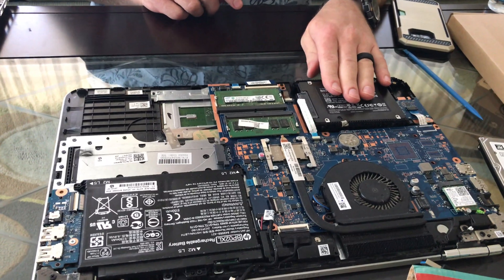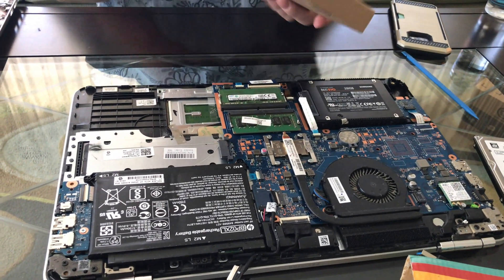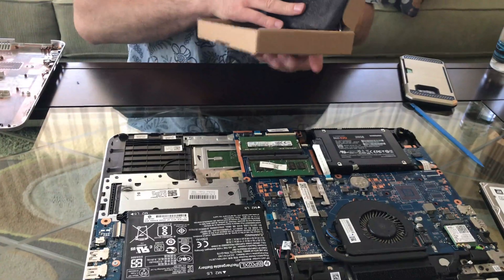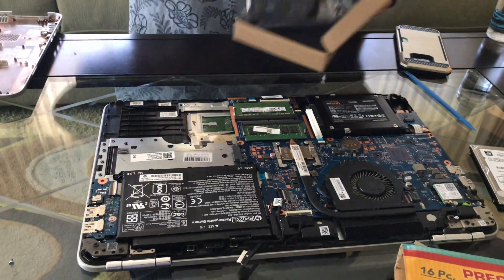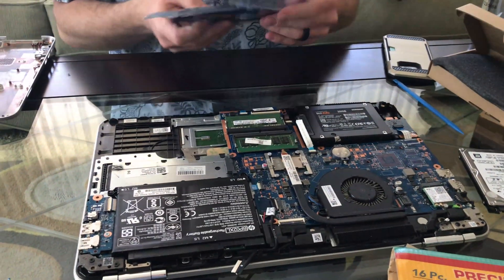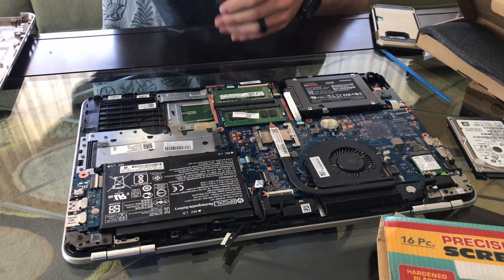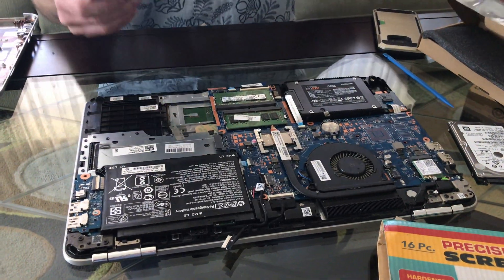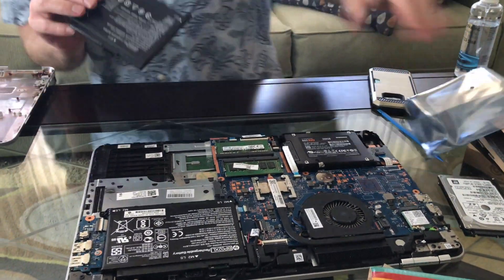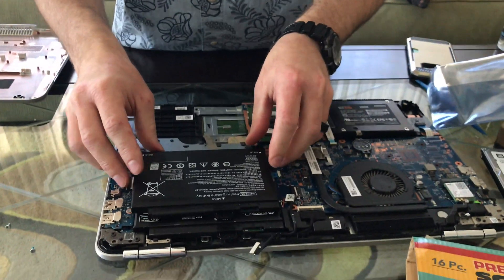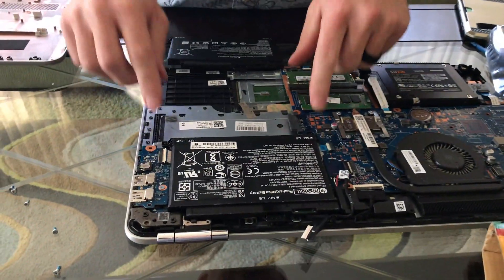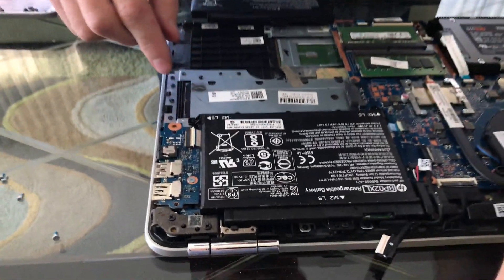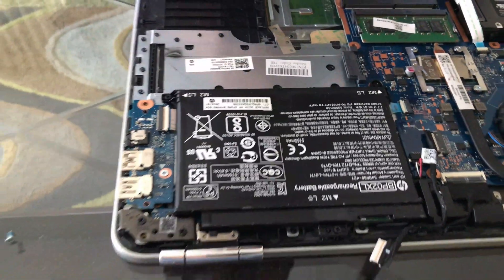The next step we're going to replace the old battery. The replacement battery. And this is the battery. This is the new battery. Same model number. Everything. So it looks like it's held in by these two screws. So we're going to get those little guys.